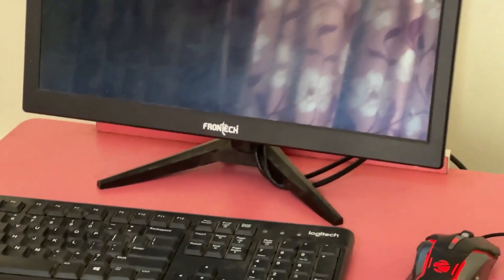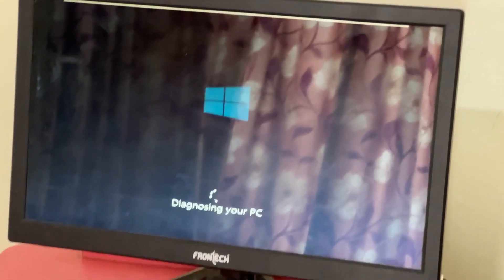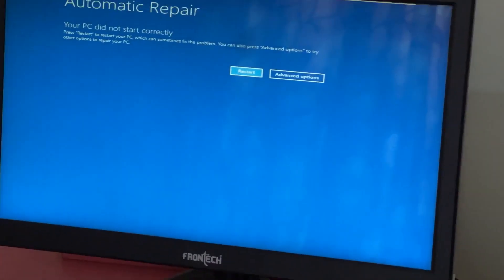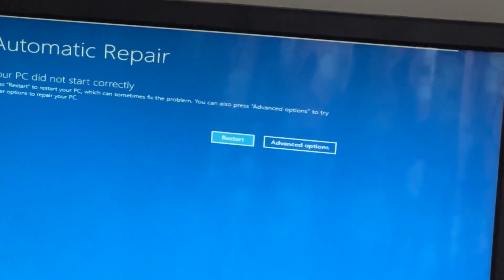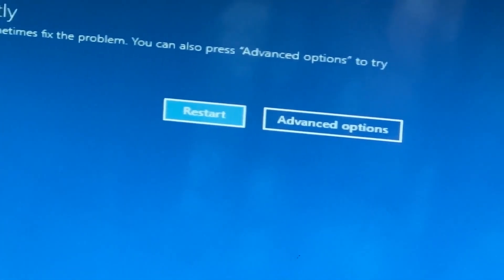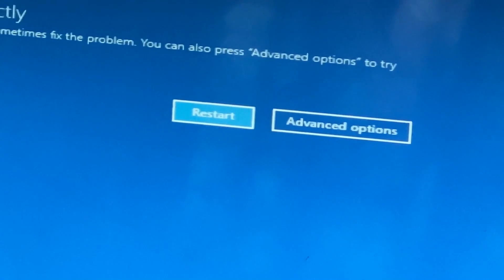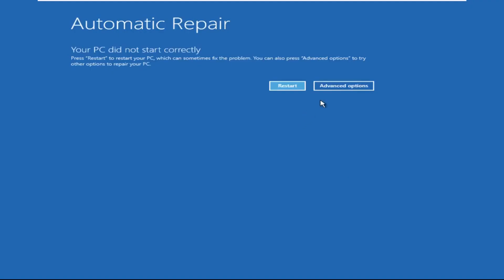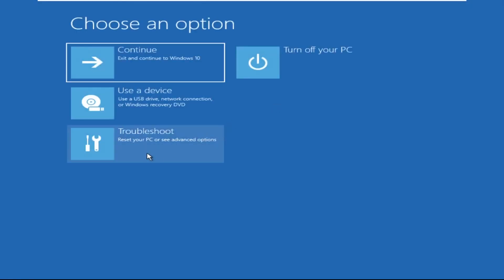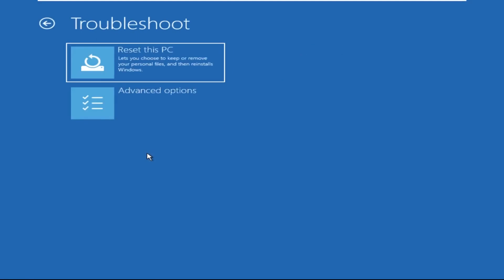Hey guys, no need to fear the blue screen error — we have the solution to get you back on track. Just follow my screen to fix this issue. Now we need to click on Advanced Options, then click on Troubleshoot.